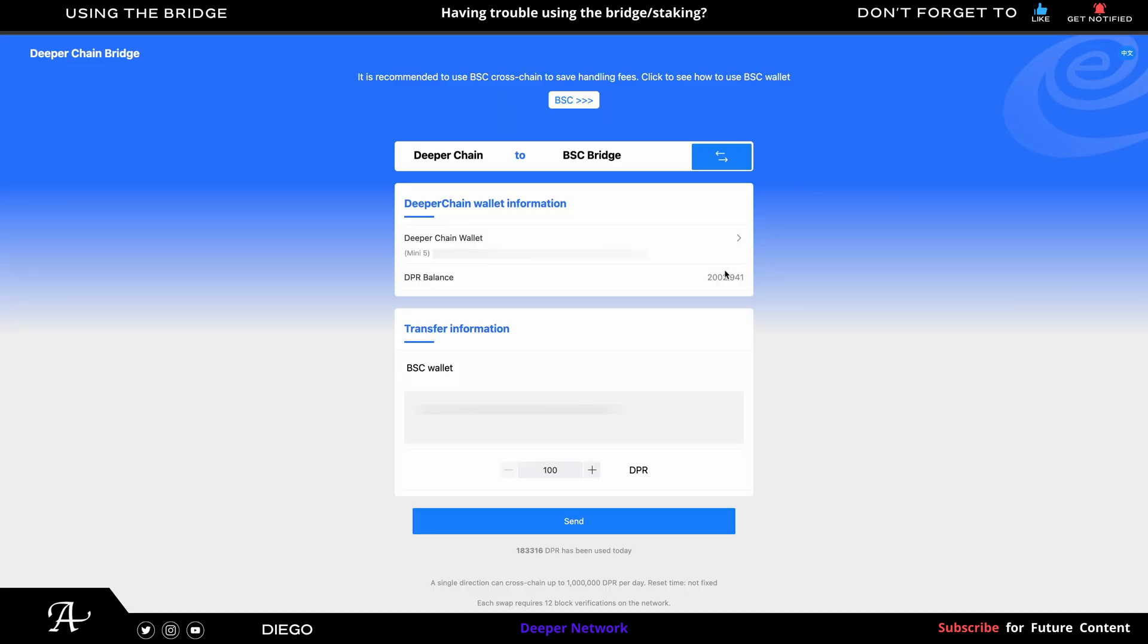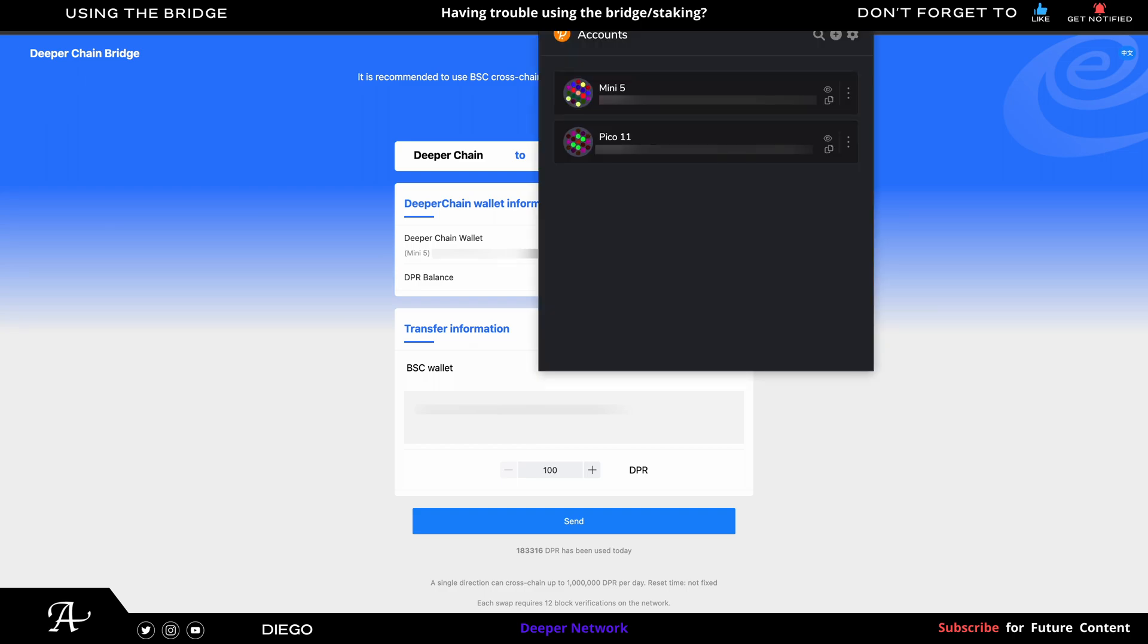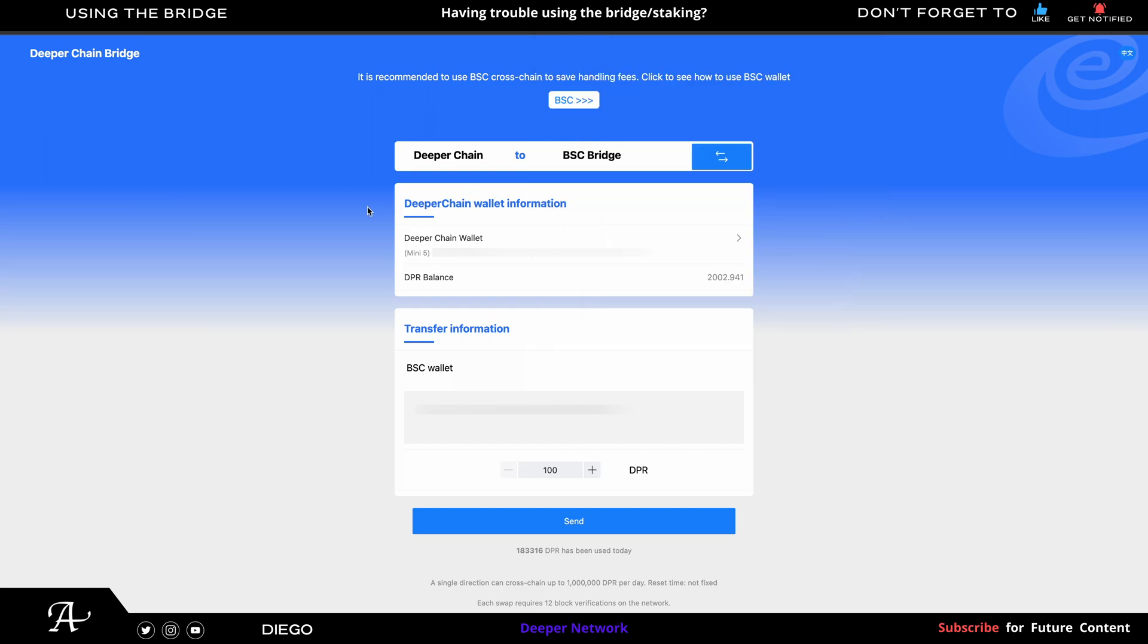So once you're at your bridge, you also have to make sure you have the Polkadot extension. So I have my two deeper device accounts for my Polkadot extension in order for the bridge to work. And also feel free to use the timestamps below to help guide you where you want to go for your situation for your bridge or staking.